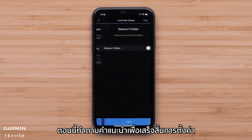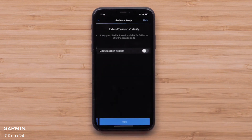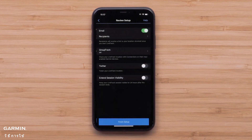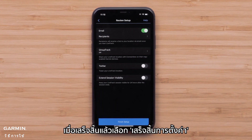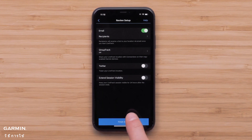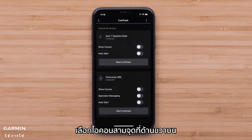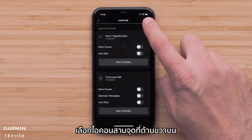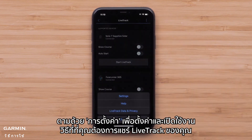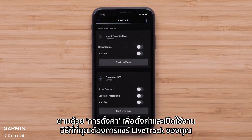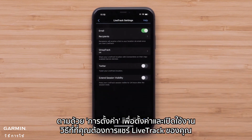Select a contact and follow the prompts to finish setup. When ready, select Finish Setup. Then select the three-dot icon in the upper right, followed by Settings, to set up and enable how you share your LiveTrack and with whom.